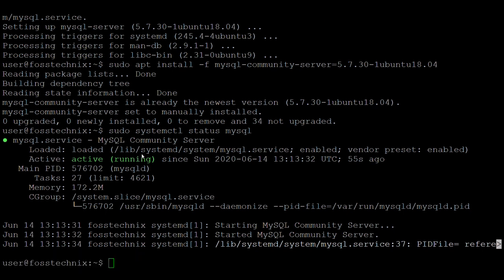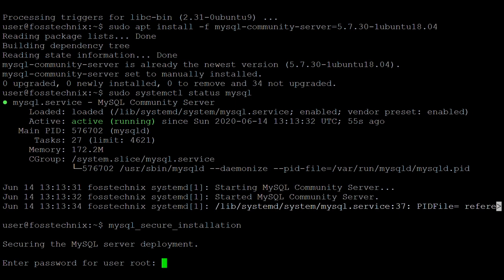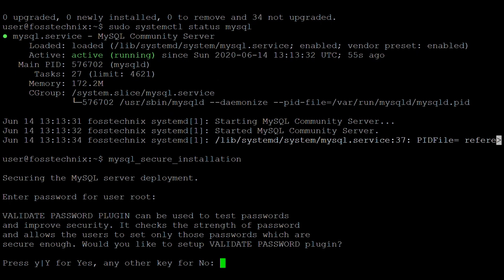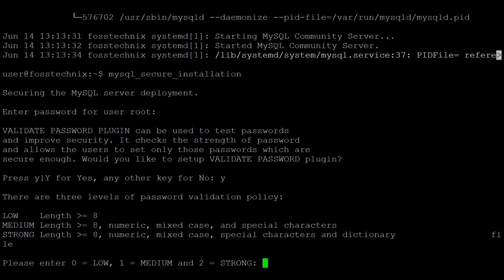Next, secure the MySQL 5.7 server using the mysql_secure_installation script. It is asking for the root password — enter the root password. It is asking to validate the password plugin; it is recommended to validate it, so type Y. For the password validity policy there are three options: low, medium, and strong. I am selecting medium, so the option is 1.